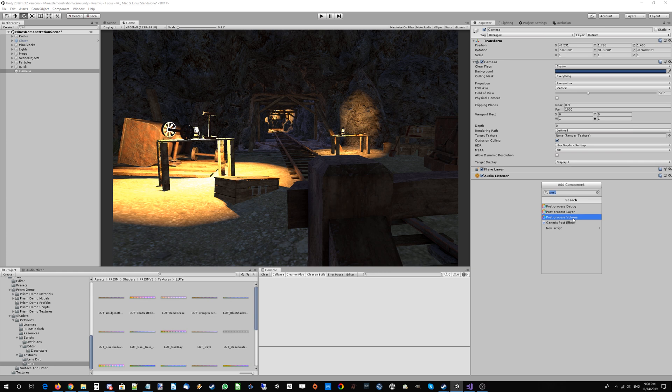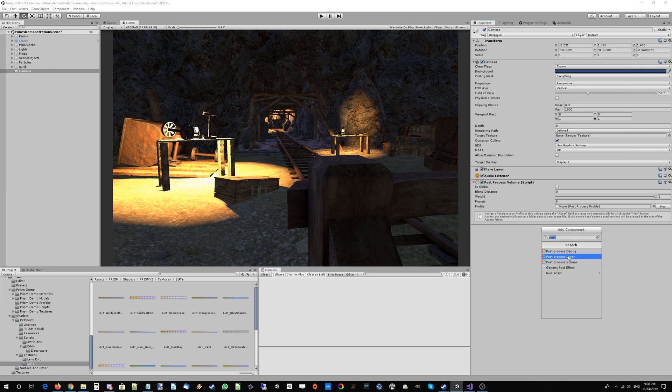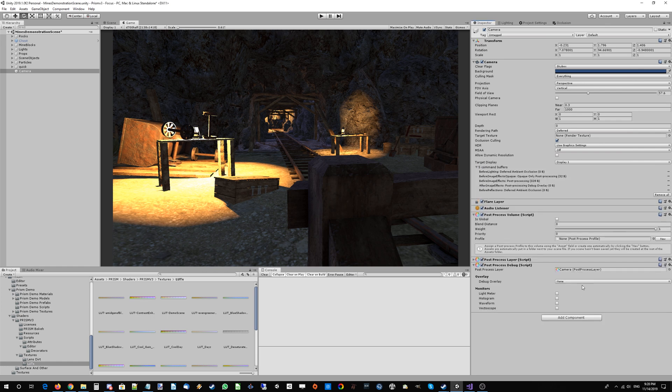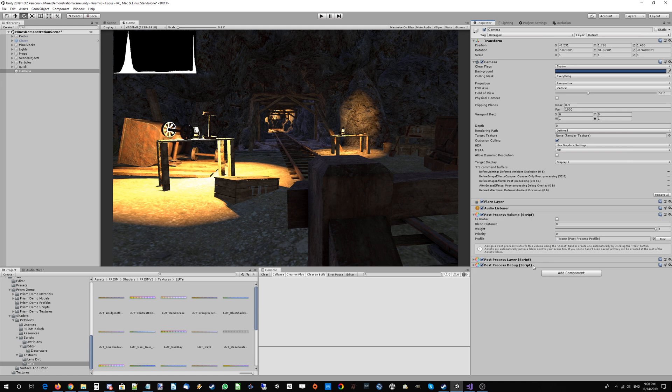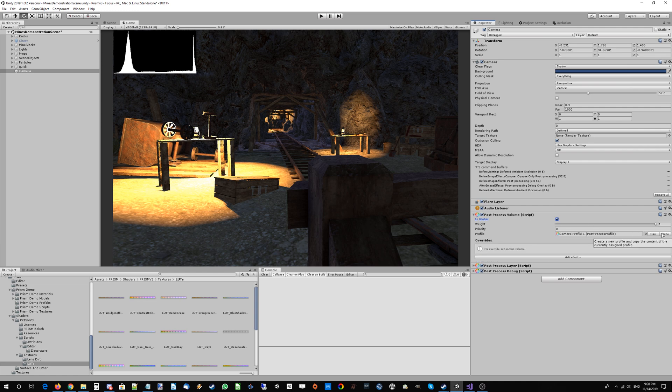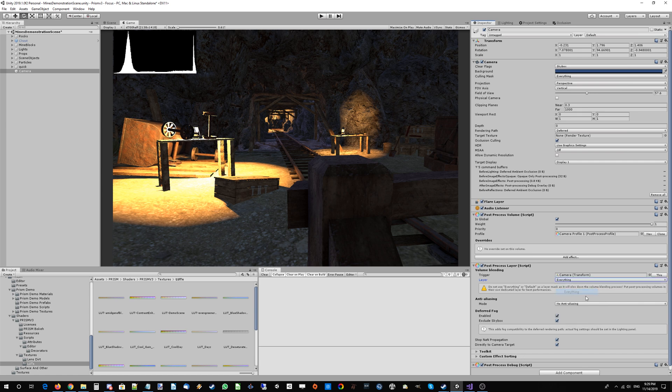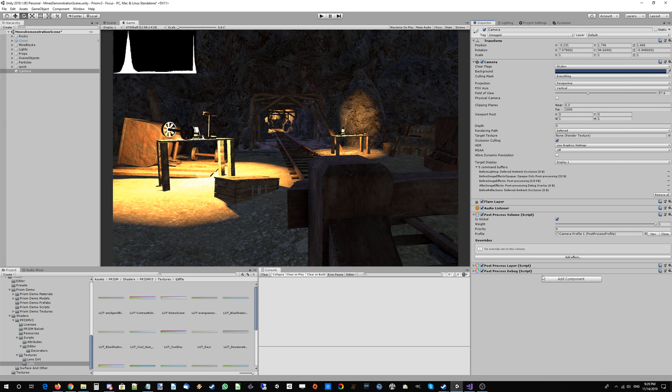We're going to add the post-process volume, post-process layer, and the post-process debug. Let's get that histogram going as well so we can see what's happening. We'll set this to a global post-process volume, create a new post-processing profile, and make sure our layer is on everything.